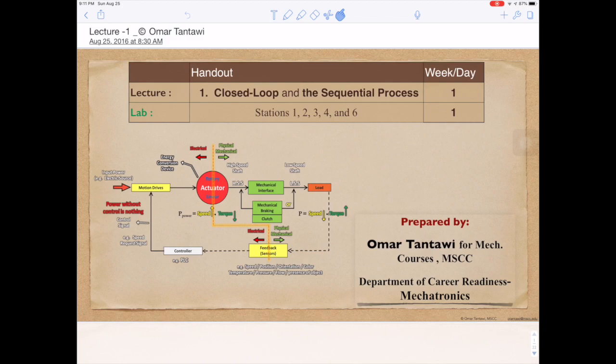Thank you for enrolling in this course on Introduction to Totally Integrated Automation Systems. I hope you will enjoy it and get something worthwhile from it. My name is Omar Tantawi and I'm your instructor.